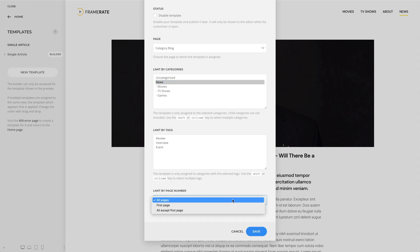For example, you can choose whether the template applies to all pages, only the first page, or all pages except the first page. This way, you can have a different template for the first page of your blog.